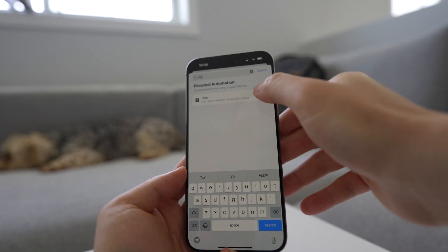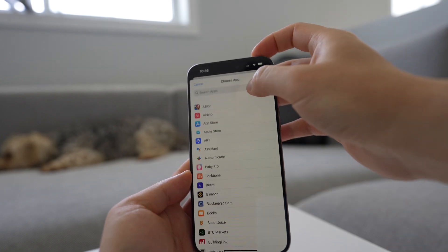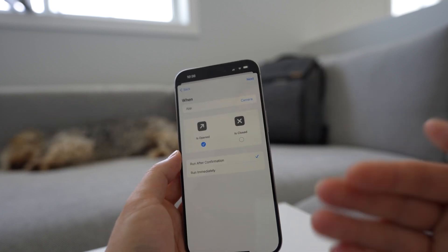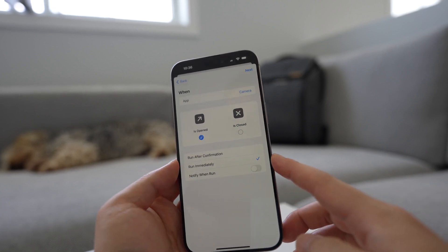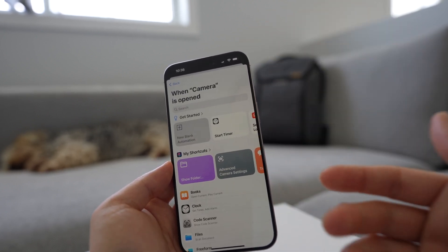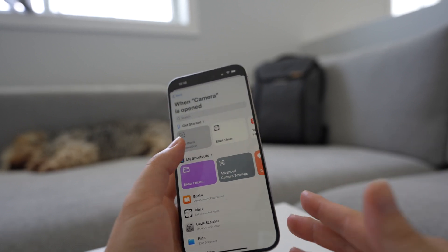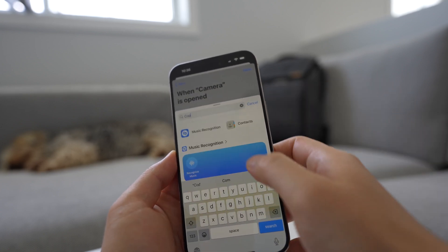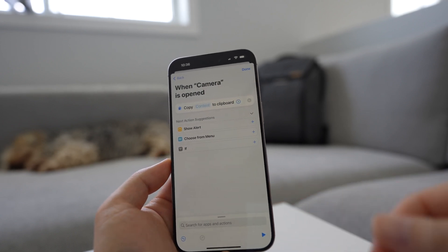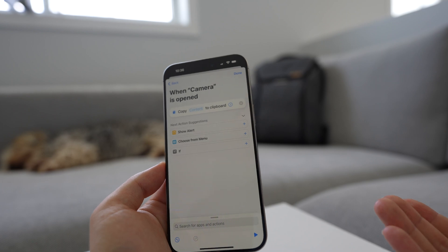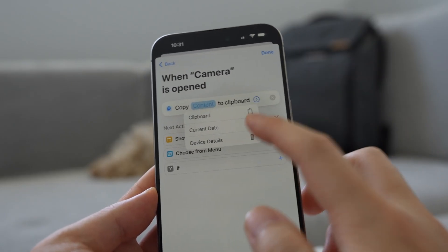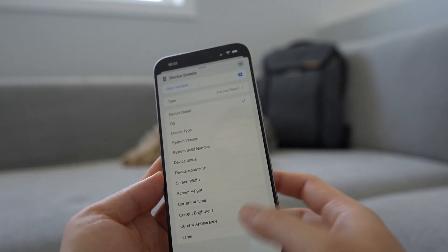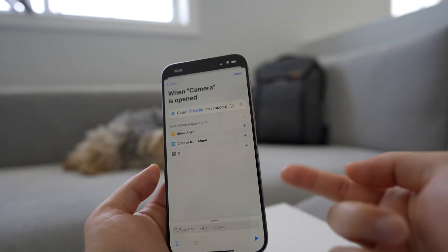Let's search for app here, and then we want to choose camera. We're choosing 'is open', so we're gonna do something when the camera is open and we're gonna run immediately as well. Press next. Now it's asking what do you want it to do when the camera is open? We want to do a new blank automation and we're gonna add an action. The action is to copy something to the clipboard. Using the clipboard, we're gonna put something inside to tell us that the camera is now open. What I'm gonna use is a device detail — tapping device detail again will bring us the option to choose what device detail we're talking about. I'm gonna put the name of the device into the clipboard when the camera is open. Press done.